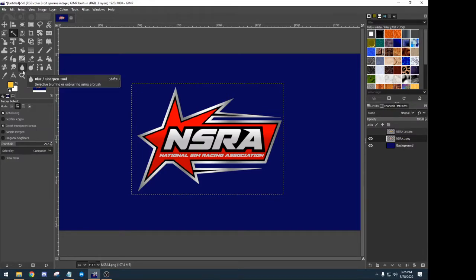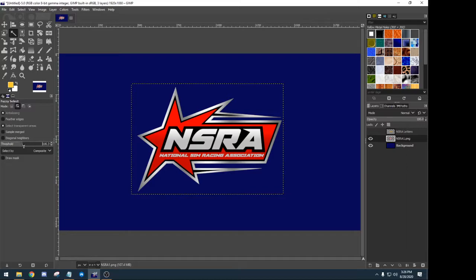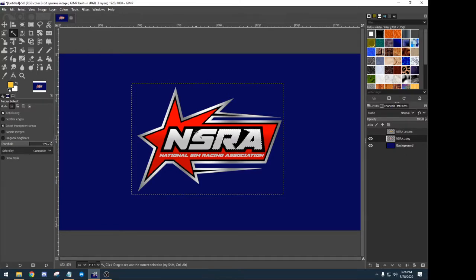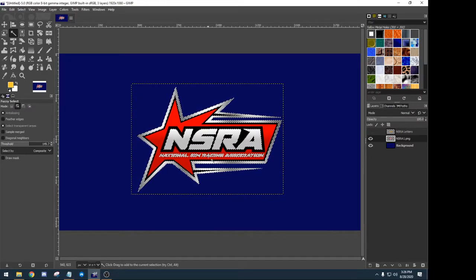Let's do the same exercise but now we're going to use fuzzy select. The fuzzy select lets you do the same thing we just did with colors but it's only going to do what it can touch. So if I had my threshold up around 150 on the previous one and picked inside the S, it picked all white on the entire image. With fuzzy select it only picks what it can touch. You can also add to a selection — the R and the A touch down here at the bottom so it picks them both up. You can replace the current selection or add to it.